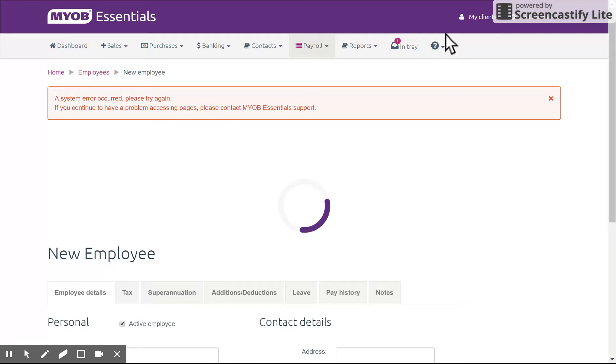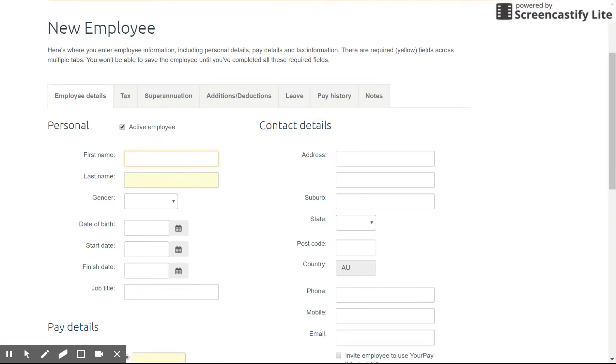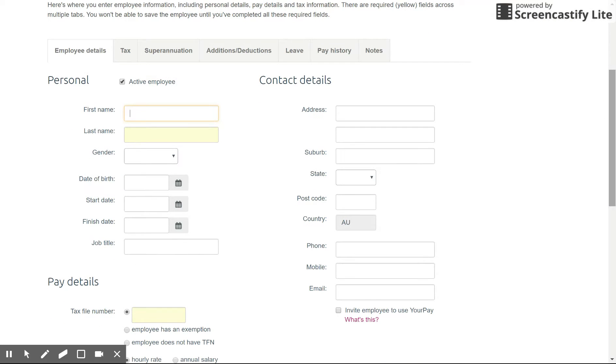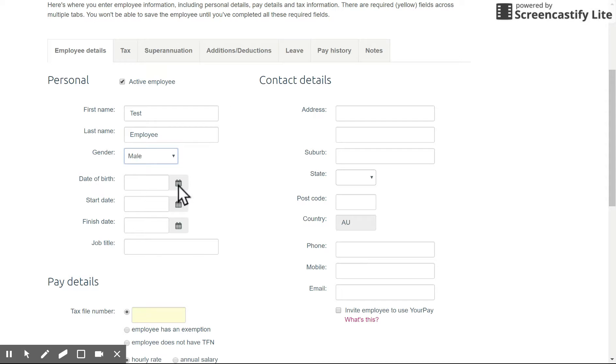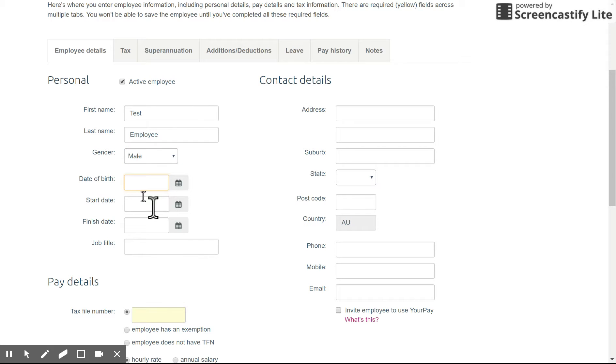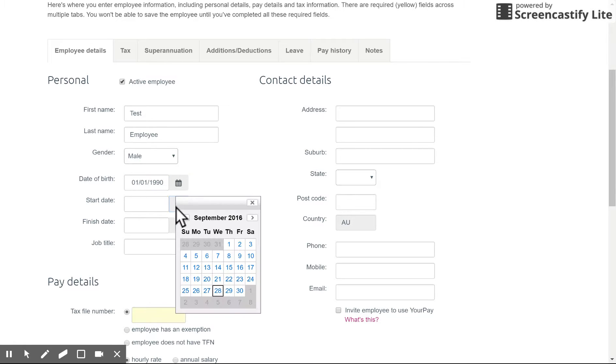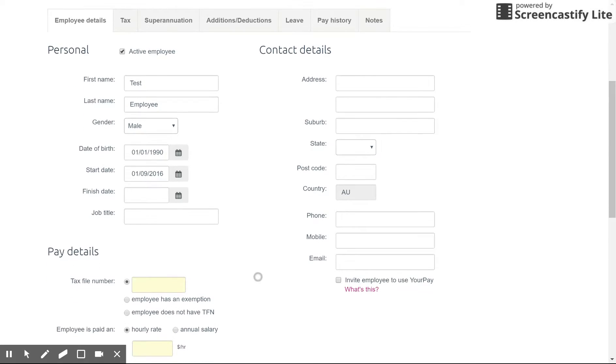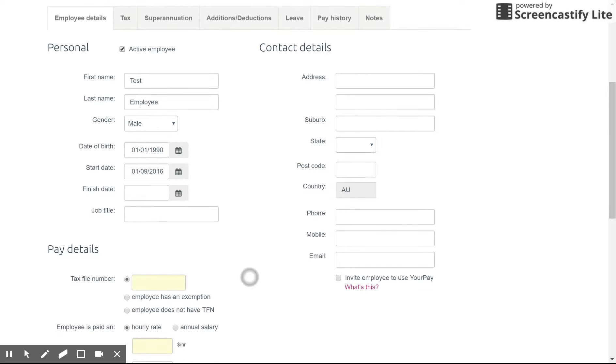Okay, so the first thing you want to go through here is the main employee details. So we're just going to enter in our employee's name, test employee, set their basic details up and we'll just give them the first of the first 2019. And their start date will set for the beginning of this month. Obviously you don't need to enter in a finish date until the employee is terminated or moves on. And you can give them a job title if you'd like.